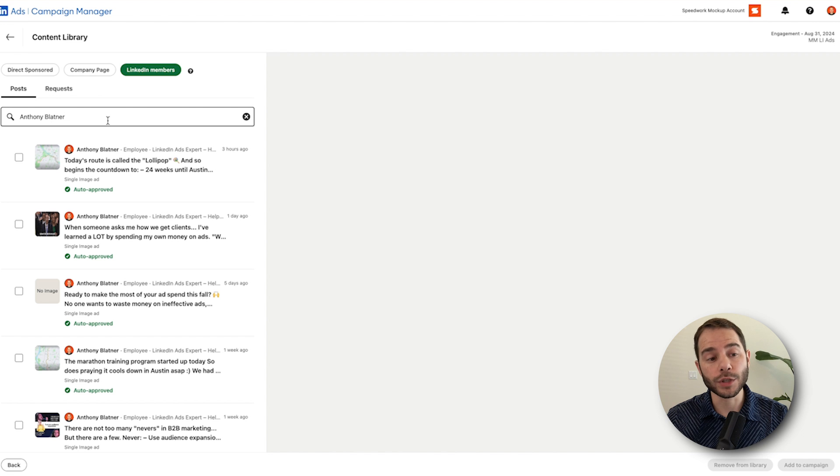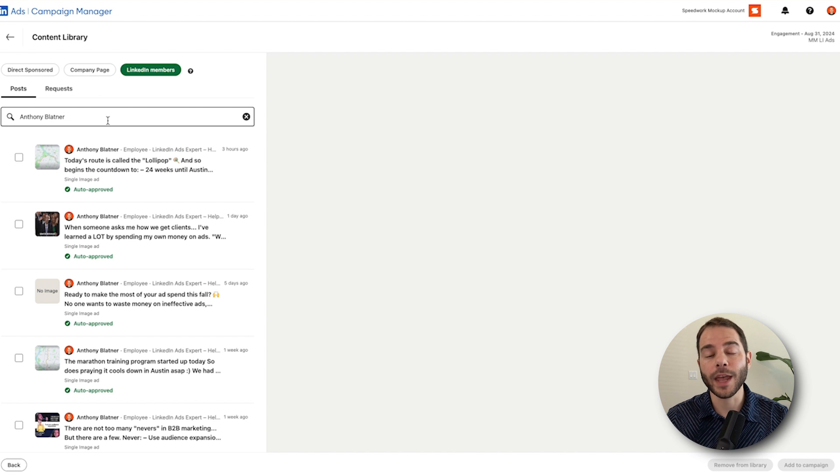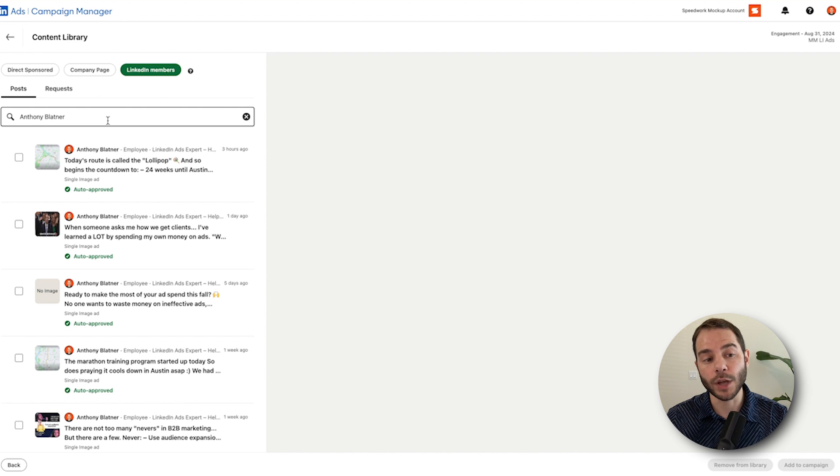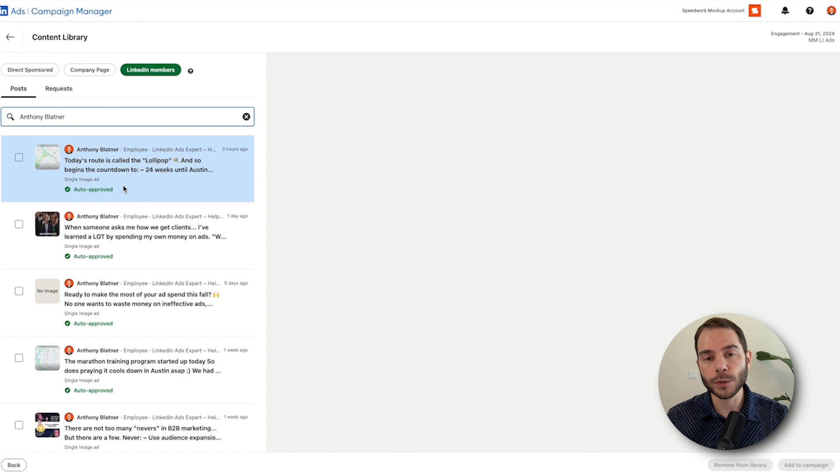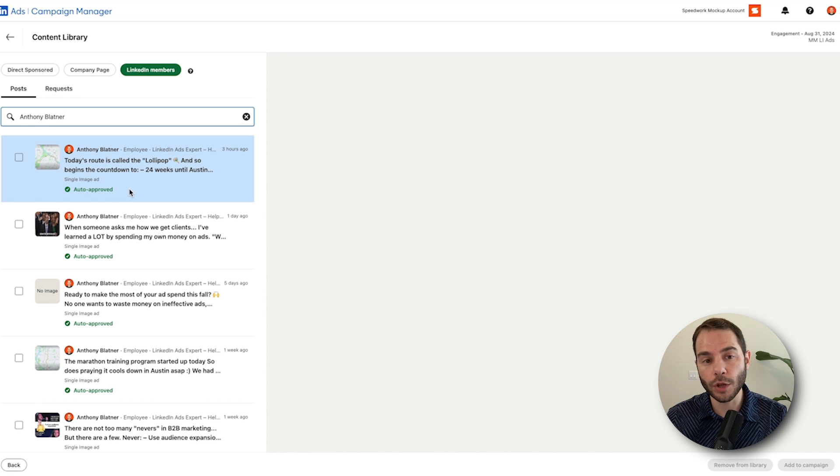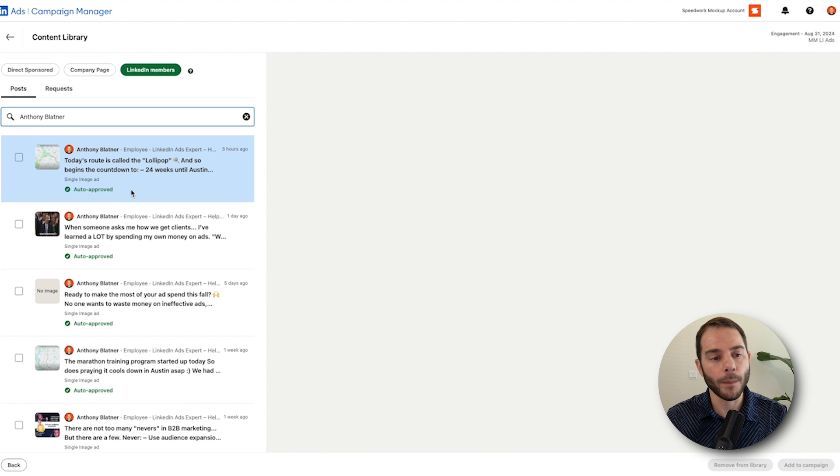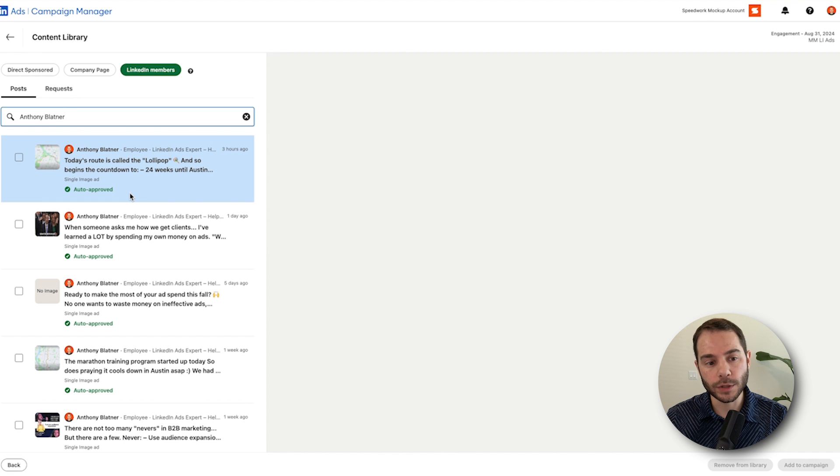One thing to note is that you can boost single image posts, but you can't boost multi-image posts. If someone's uploaded several images to a post, you can't boost that for whatever reason, just single images. So for the most part, most of your boosts are probably going to be image posts or video posts. You can't boost event posts and stuff like that.